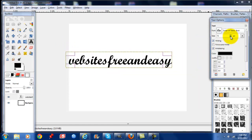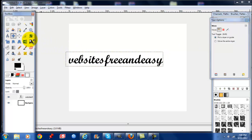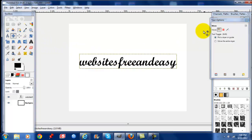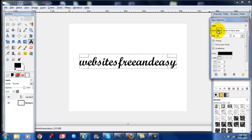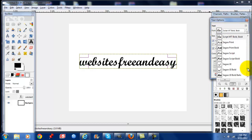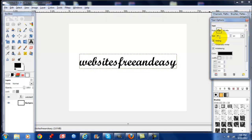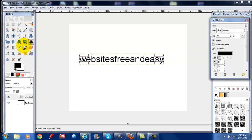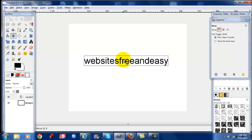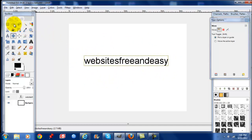We're going to size this down and we're going to change the font. Basically to create a simple logo, it could be the name of your website — websites are free and easy — and then something easy like a circle or some lines.